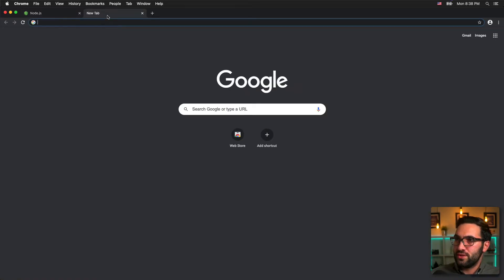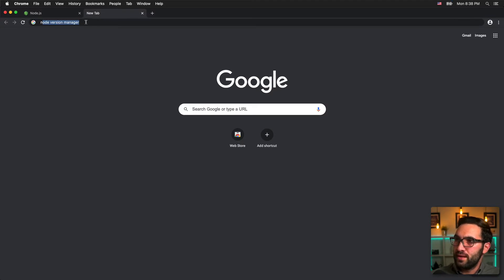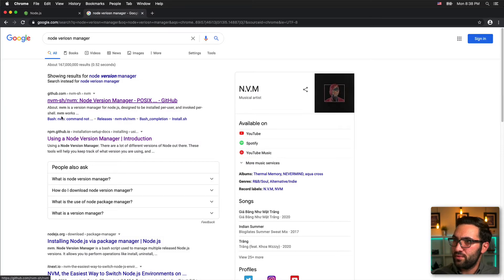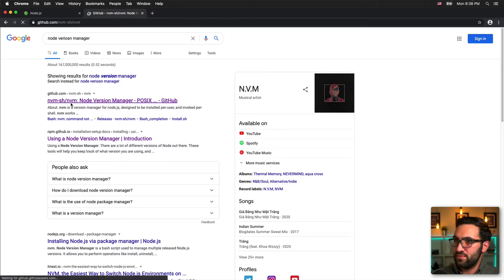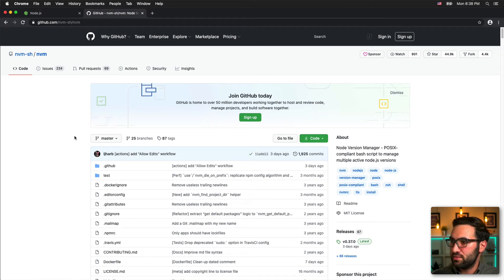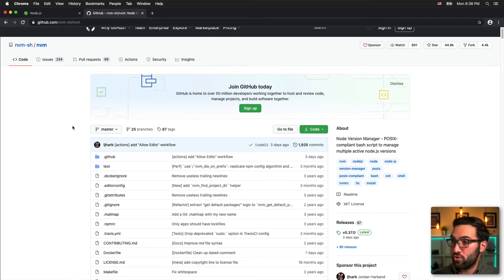I'm going to go to Google and type in "Node version manager." This is running a little slow because I am on a virtual machine to get a clean install of macOS. We're going to click on the first result, which takes us to the NVM GitHub page.